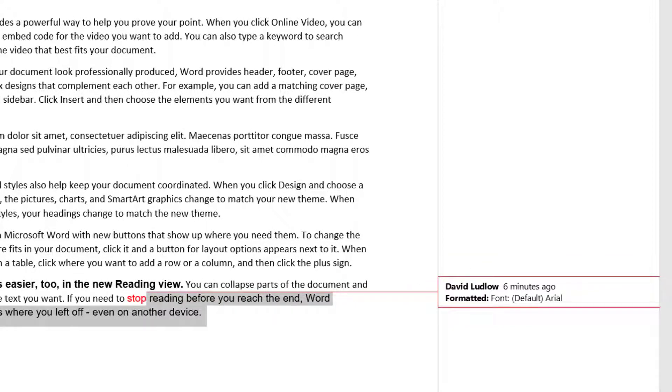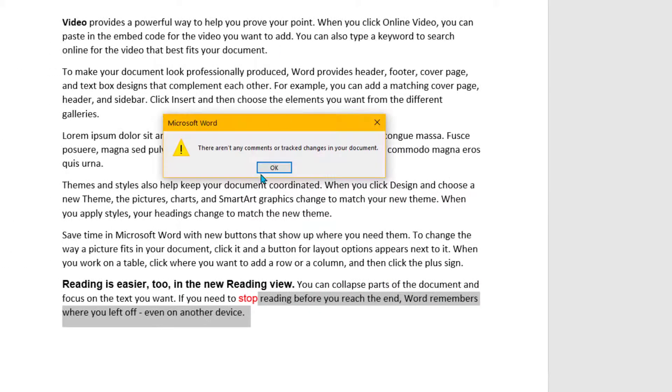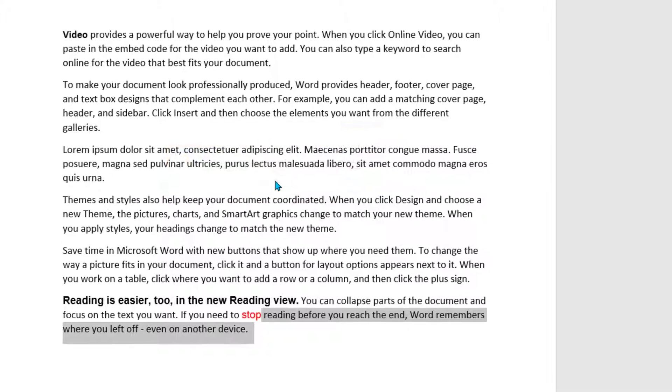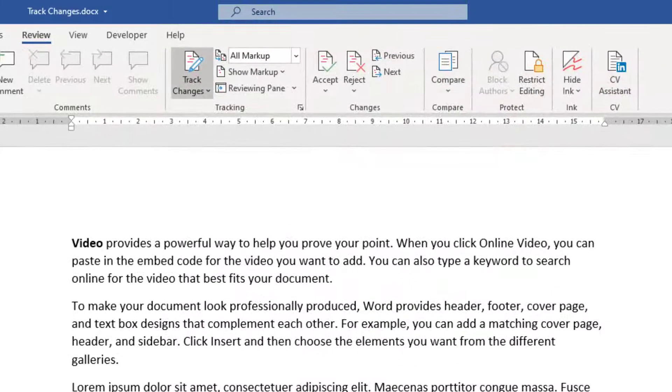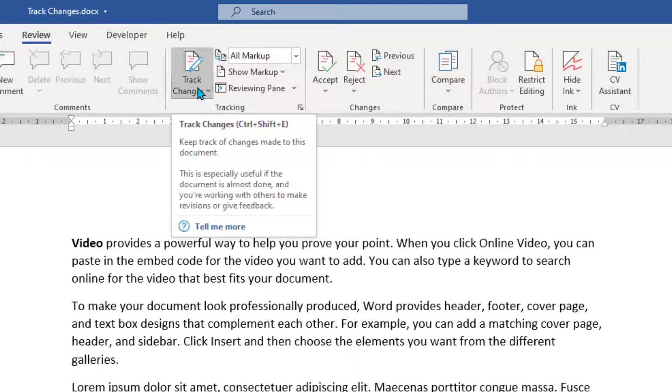And it comes up. There aren't any more comments or track changes in the document. Click OK. There's all those changes either accepted or rejected.